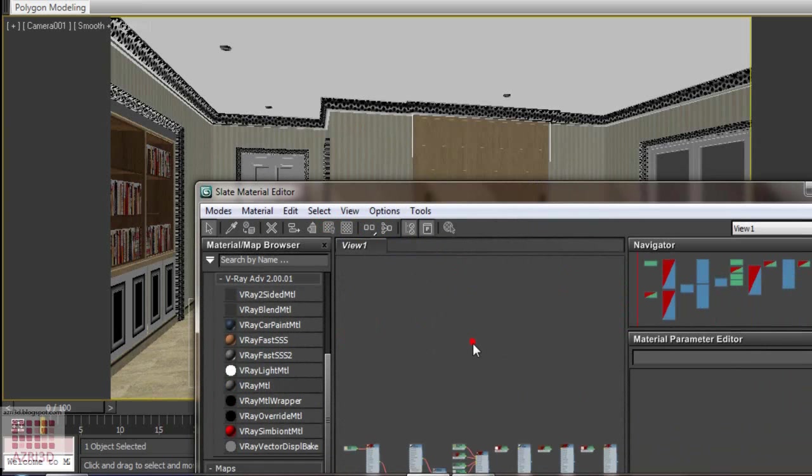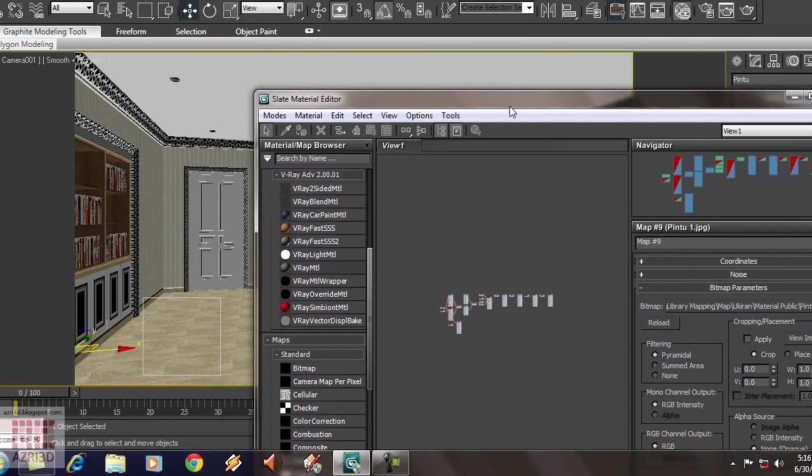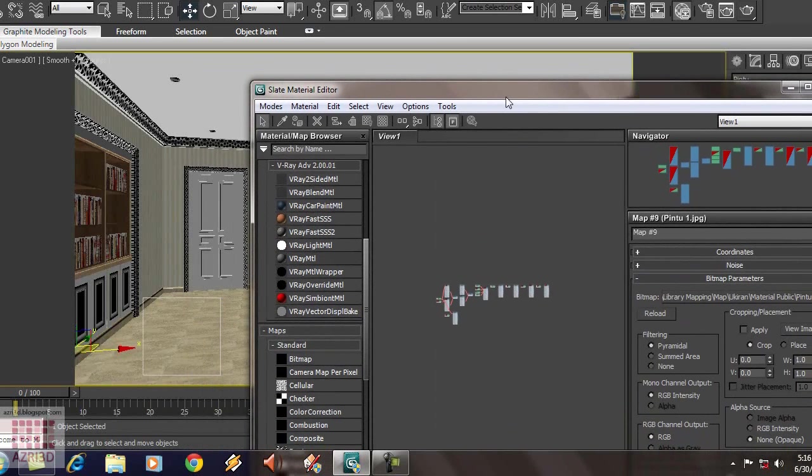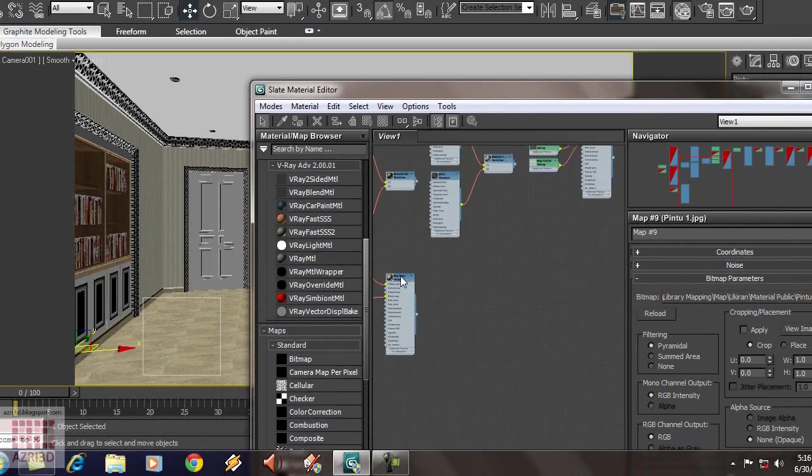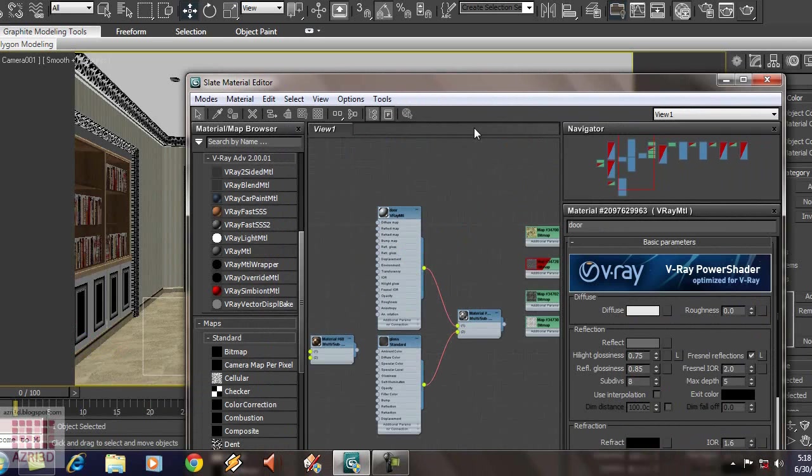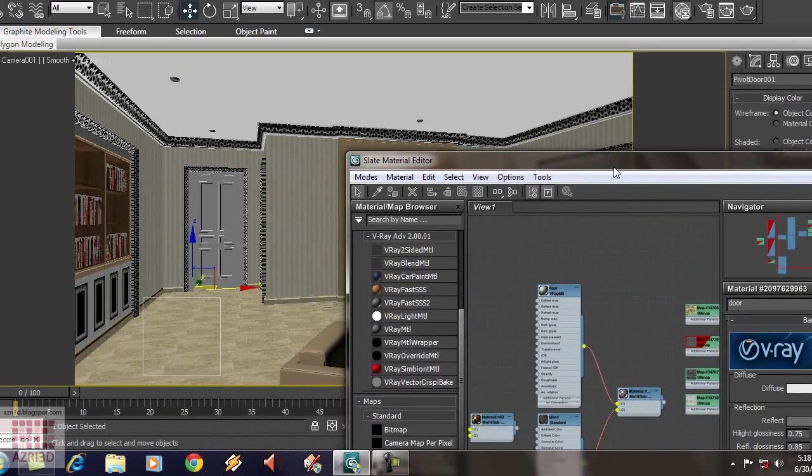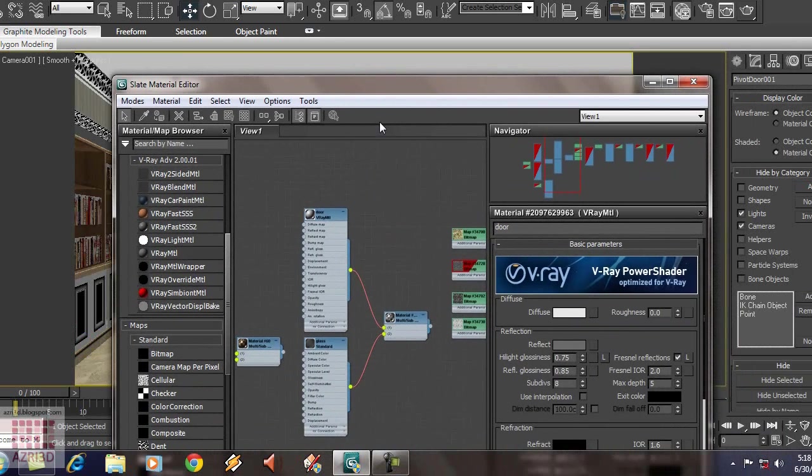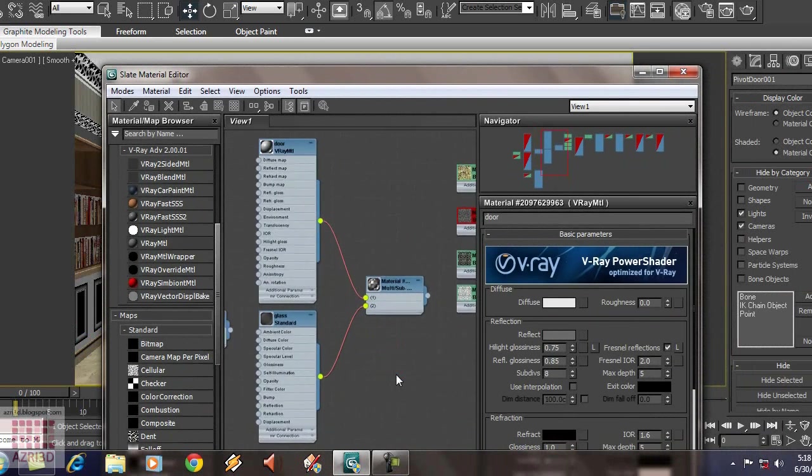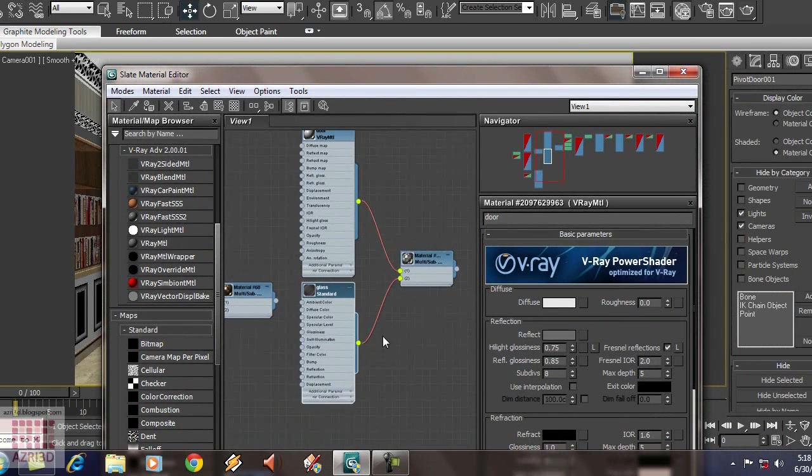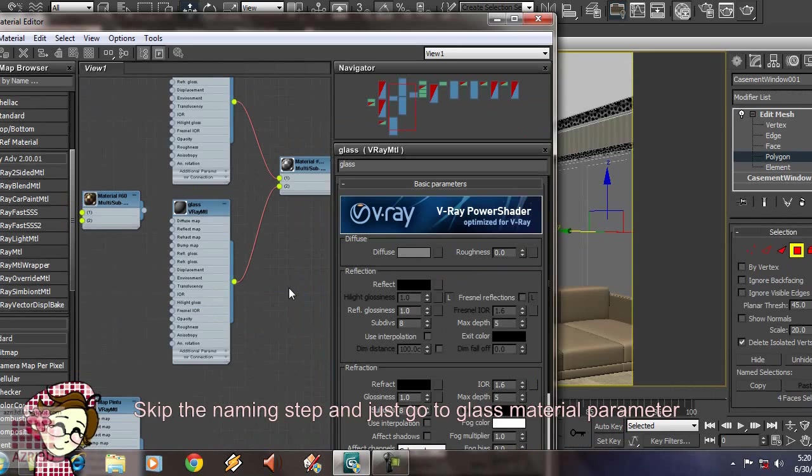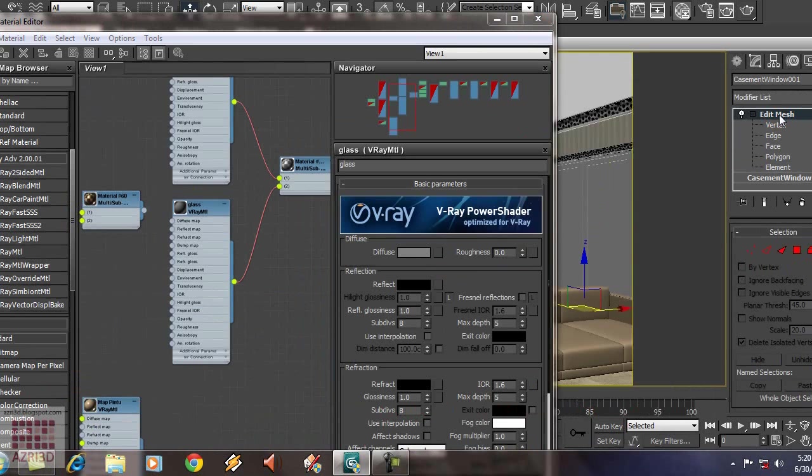The material that also use wood parameter is door material. So, we can repeat the same action there. Next, we're going to make the glass material. Which is the material on the window. I already changed it from standard to V-Ray. Now, we adjust the V-Ray material parameter.